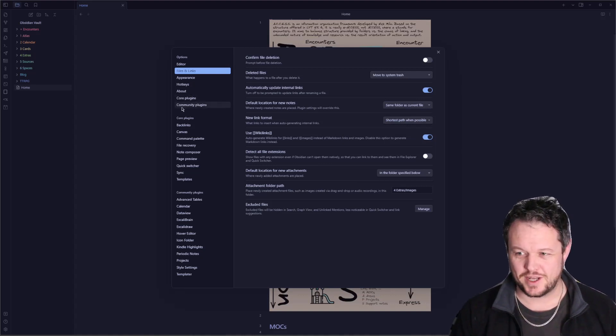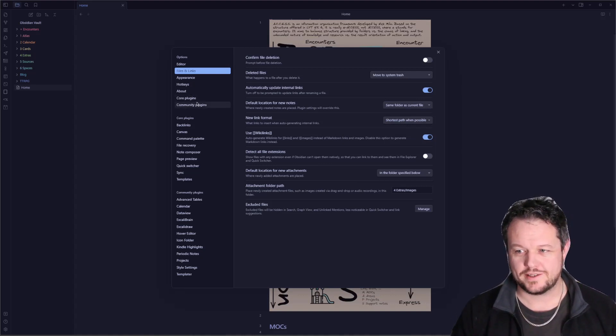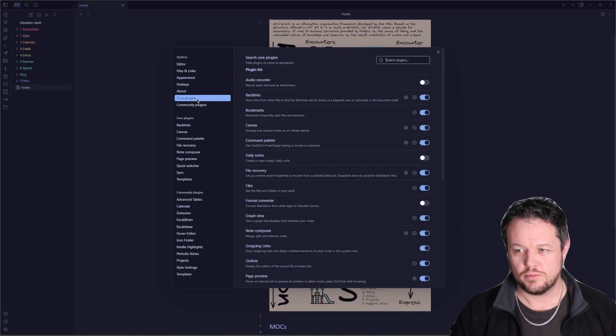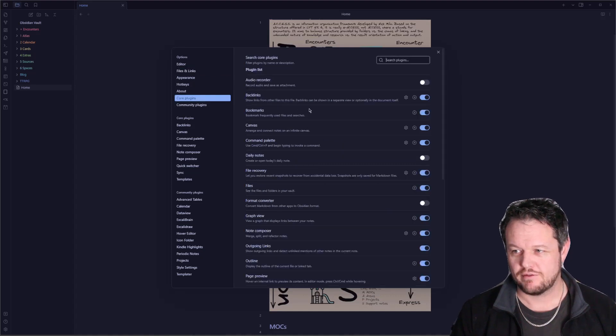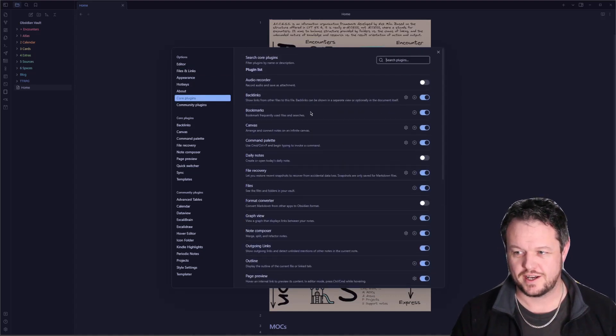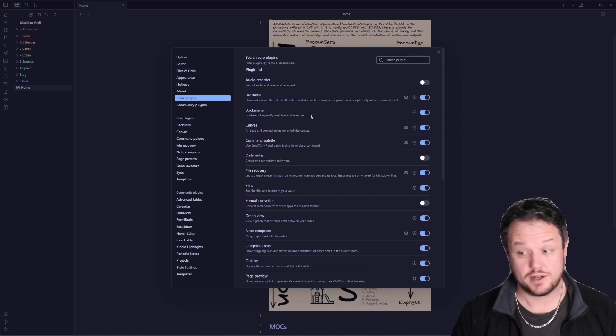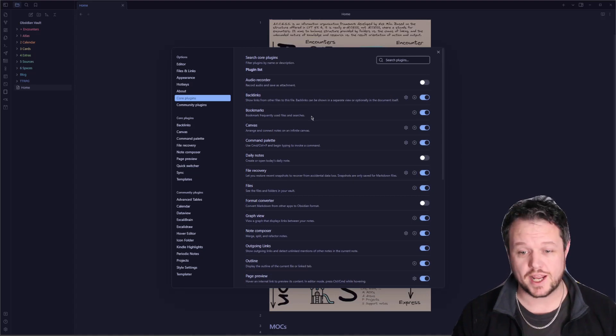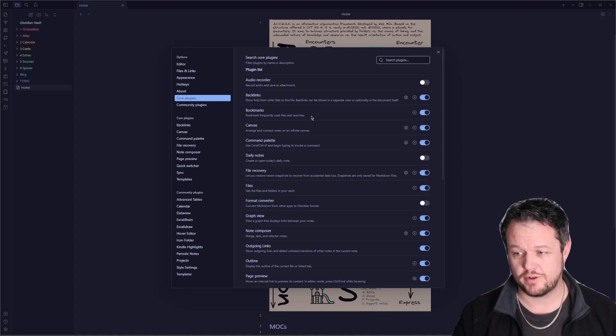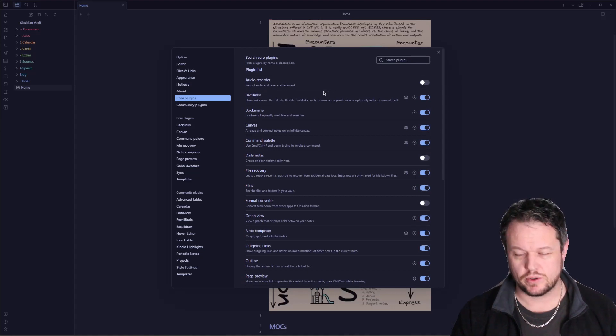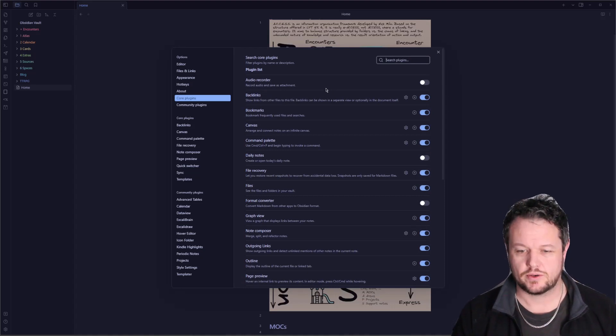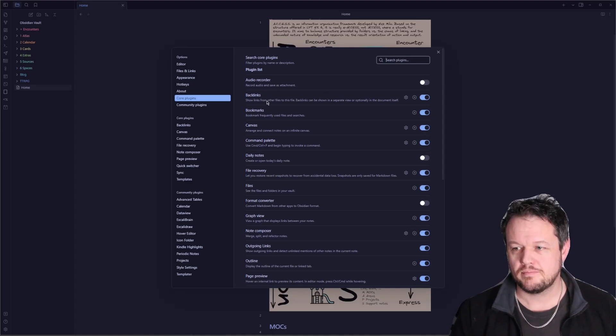Now there's two sets of plugins for Obsidian. There's the core plugins and the community plugins. Under core plugins, you have a list of all sorts of things that are core to the functionality of Obsidian, but you can turn any one of them on or off at any given time. So the first one is the audio recorder. That's if you record audio notes in here. I don't use it, so I have it disabled.